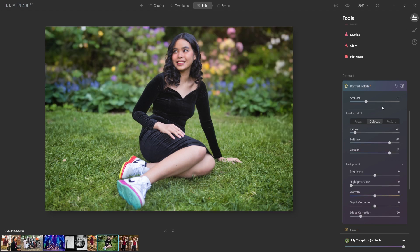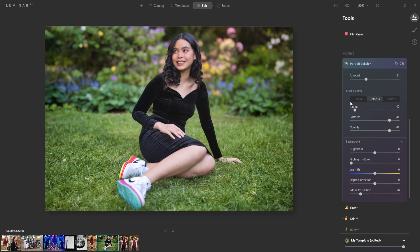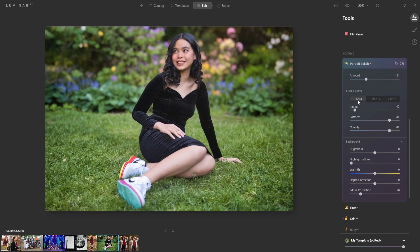Now you'll notice that once you bring the slider up, it'll reveal all these other controls: focus, defocus, and restore. Obviously, defocus is to get the blur. And if you wanted to bring things more in focus, you would click on that. And of course, you can restore.